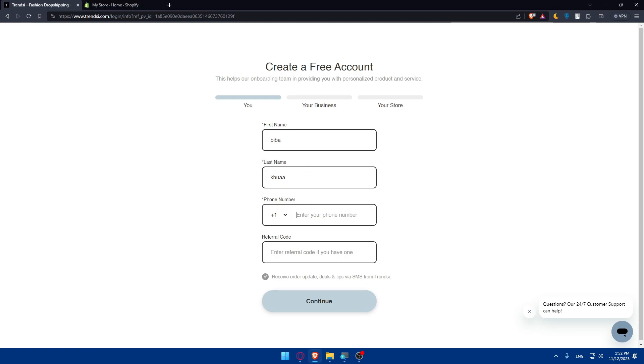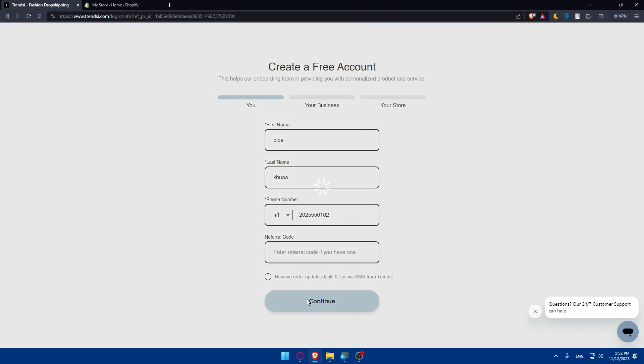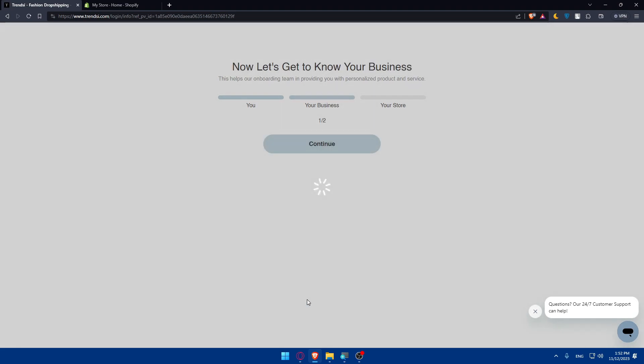Starting with the number, for example: 555-0162. If you have a referral code, enter it here. If you want to receive orders, updates, deals, and tips via SMS from TrendZ, check this option. If you don't, leave it unchecked and click continue.